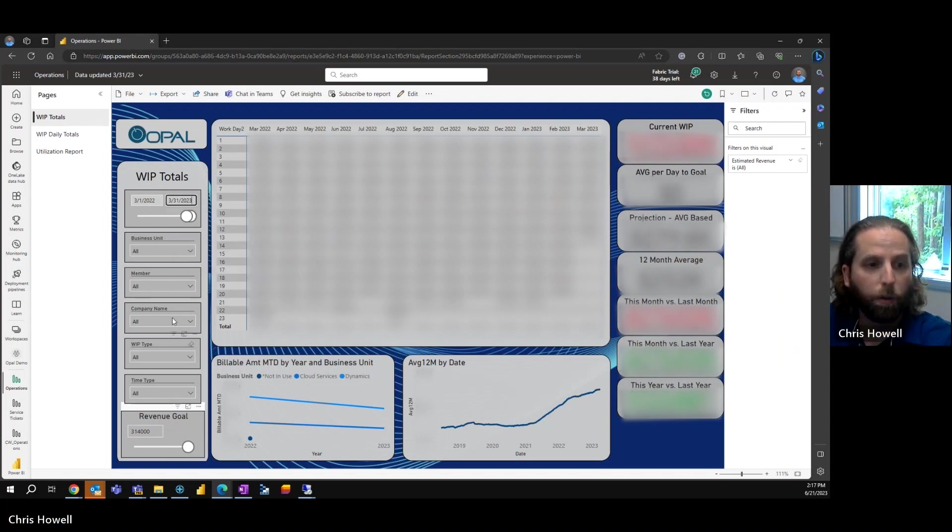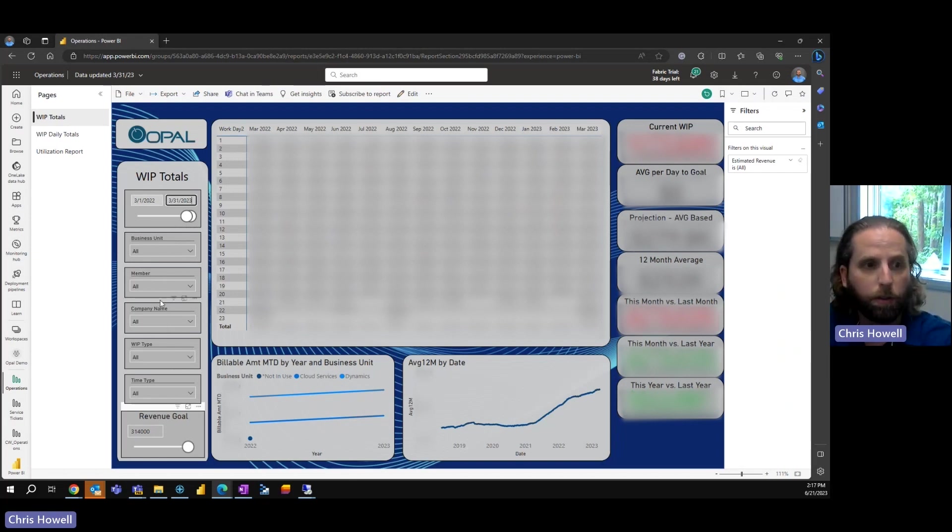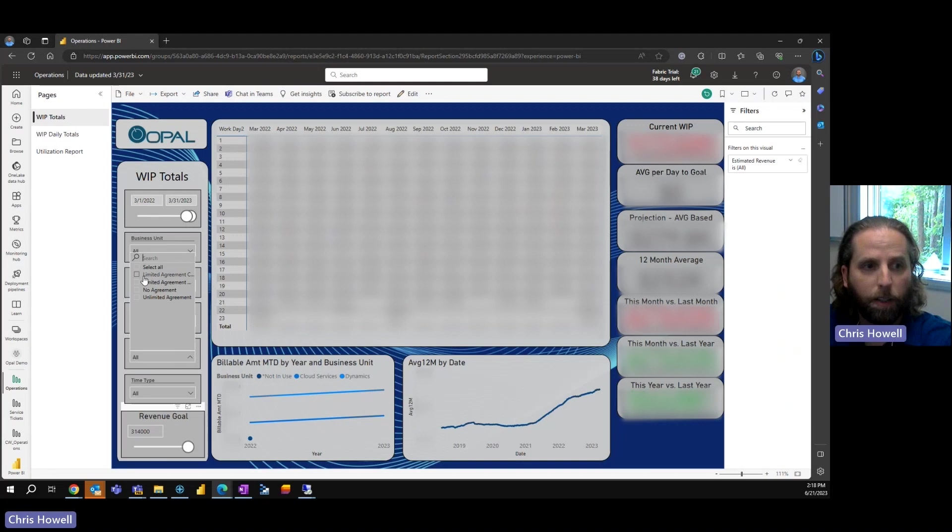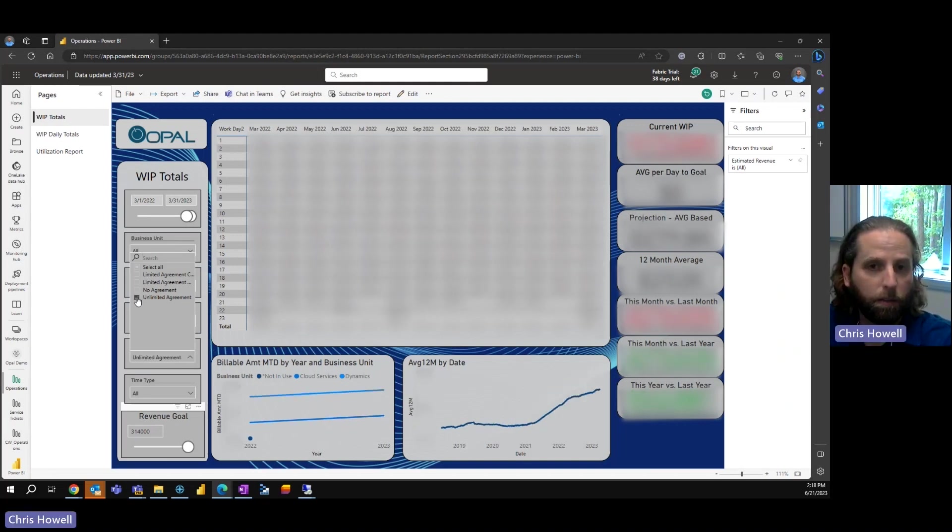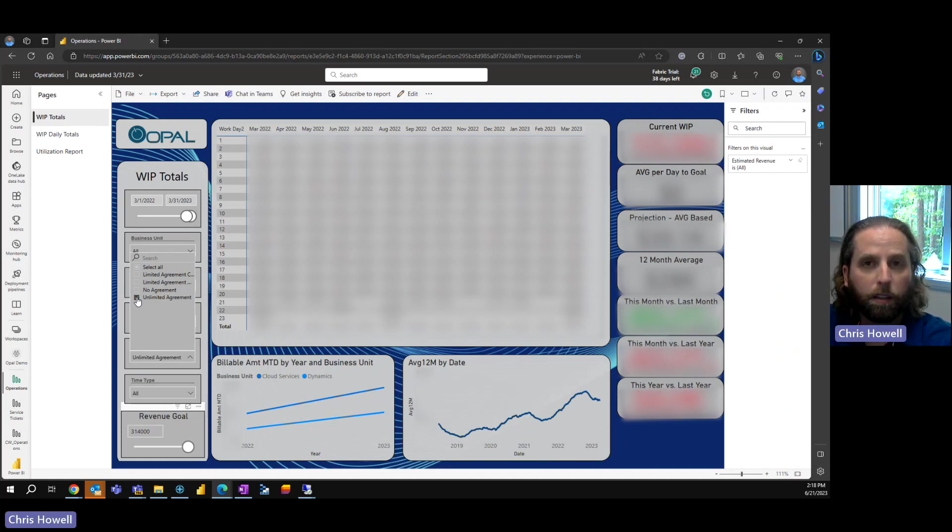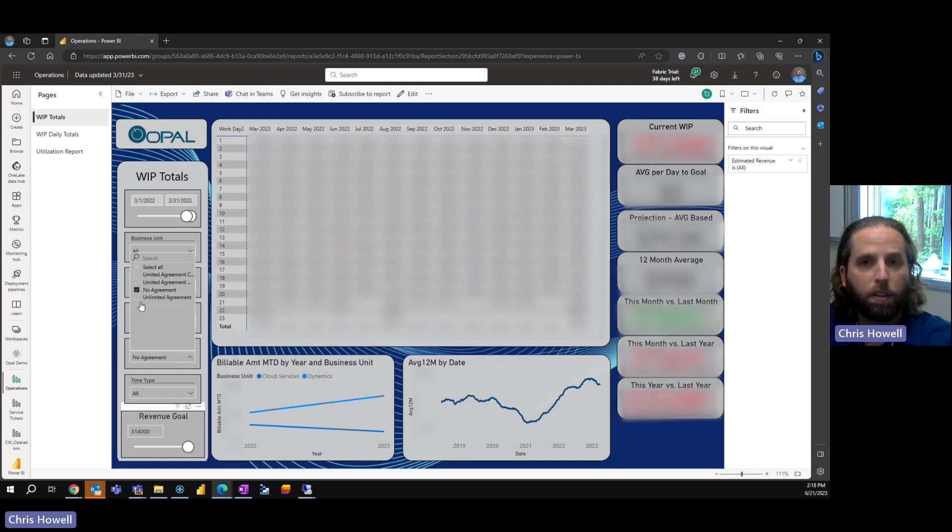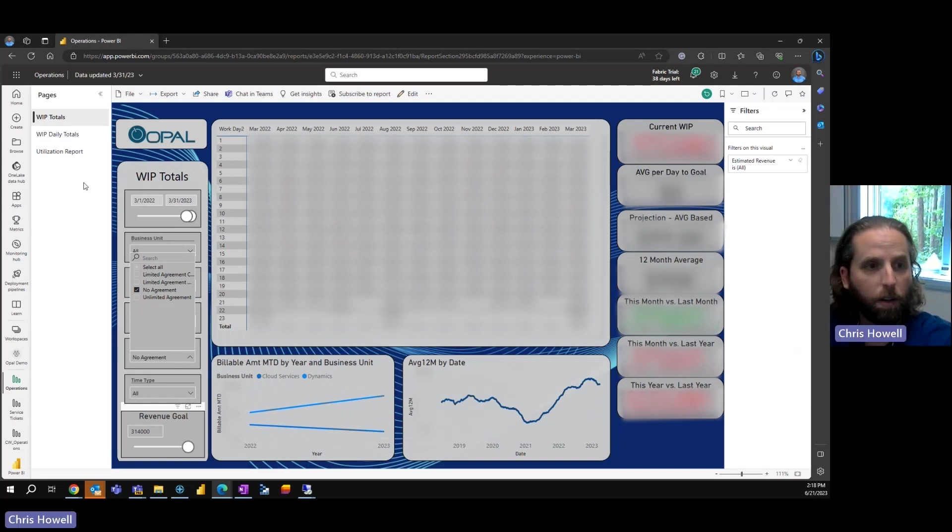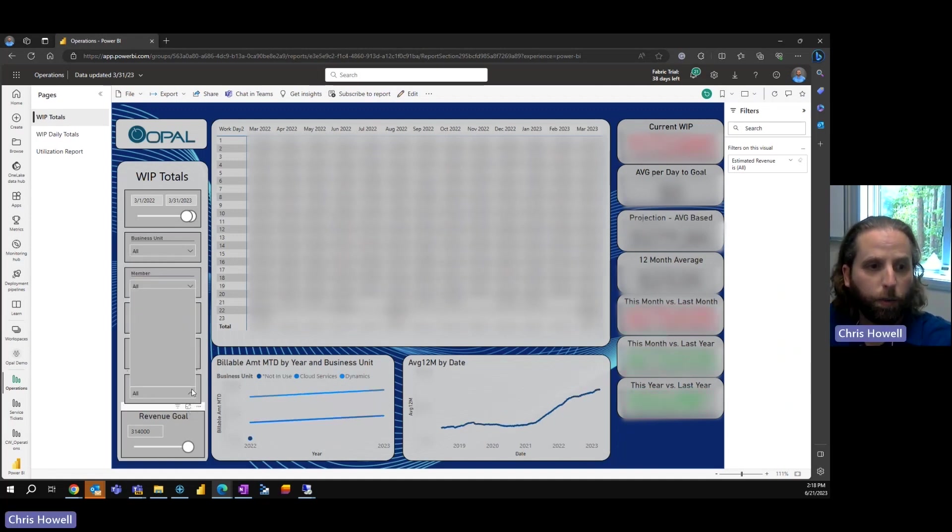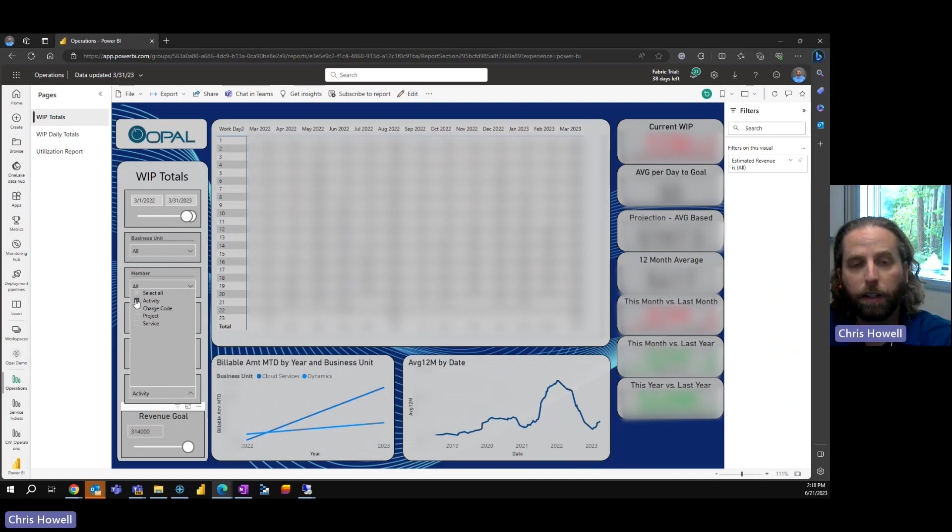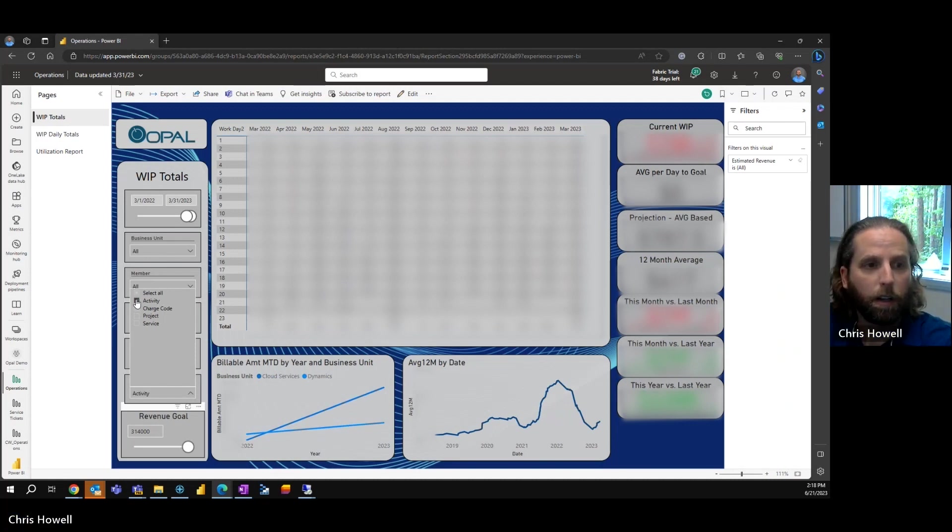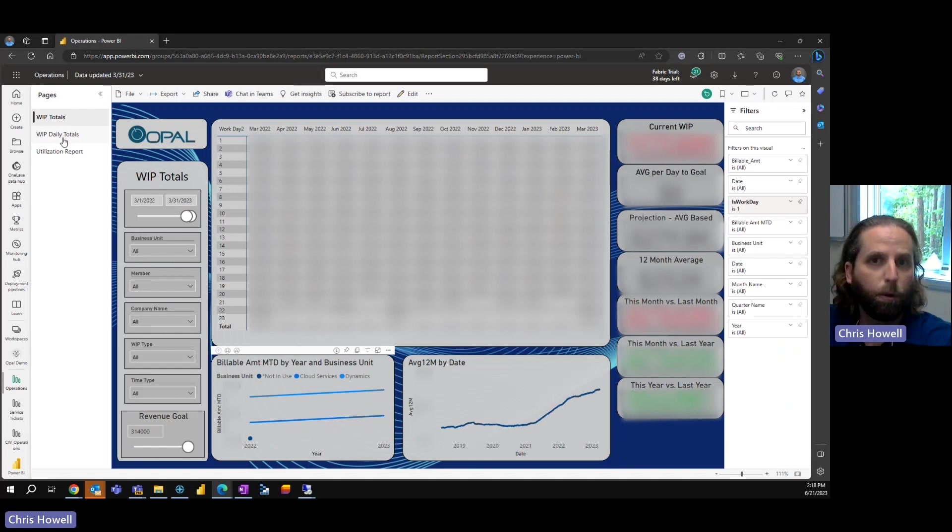We also have, as you can see on the left, business units, members, companies. What type is it? A limited agreement? An unlimited agreement? Where we are with no agreement—no coverage, this is just straight money in your pocket. There's no agreement on there, so you want to see where that is. We can also look and see if it's an activity. If someone put something underneath activity that's billable, the flexibility is there.